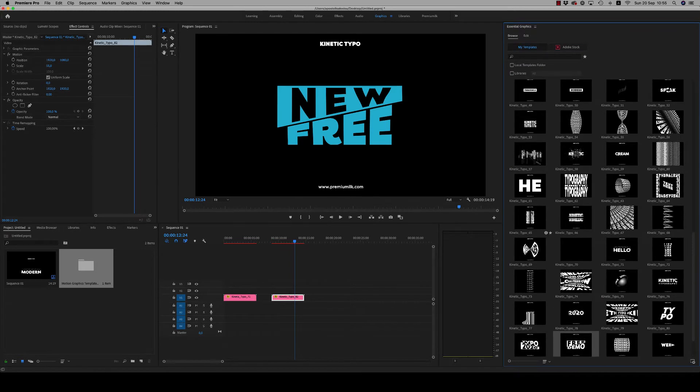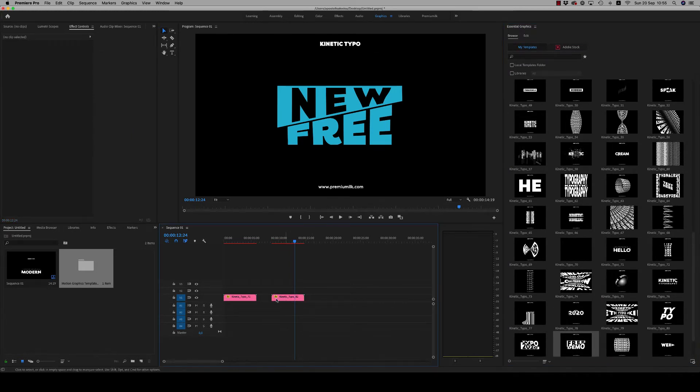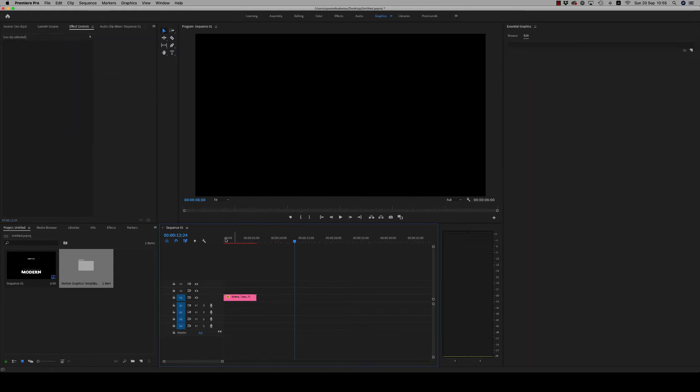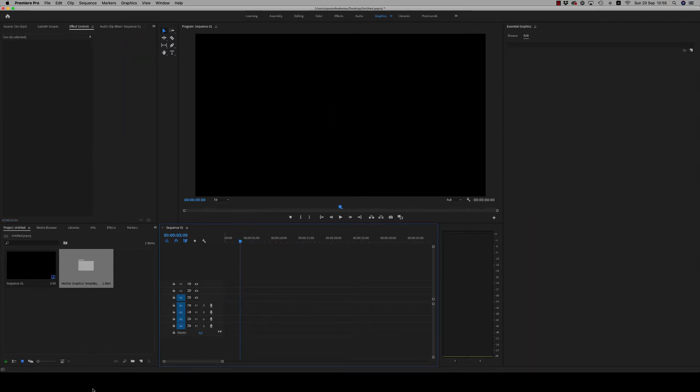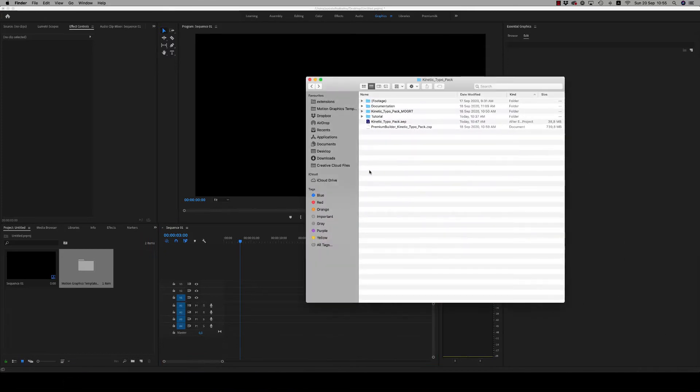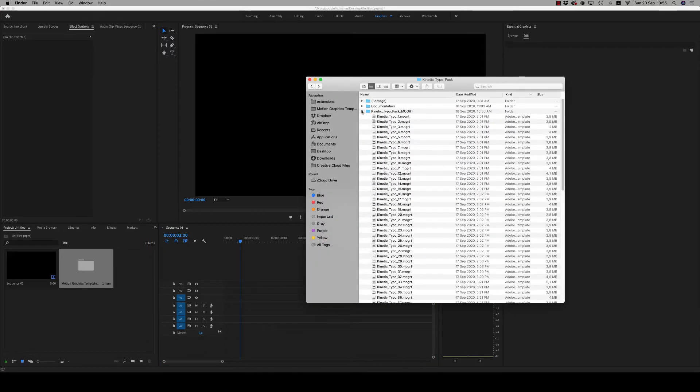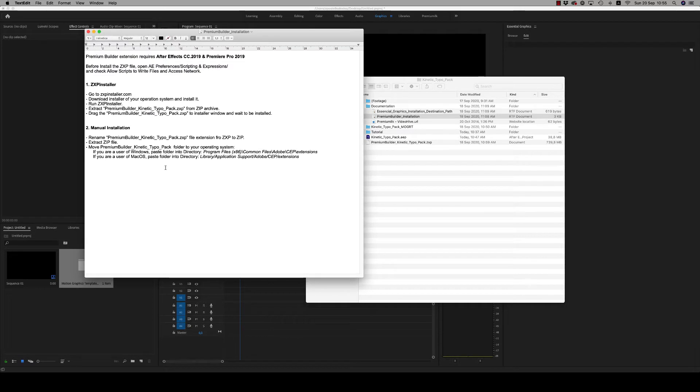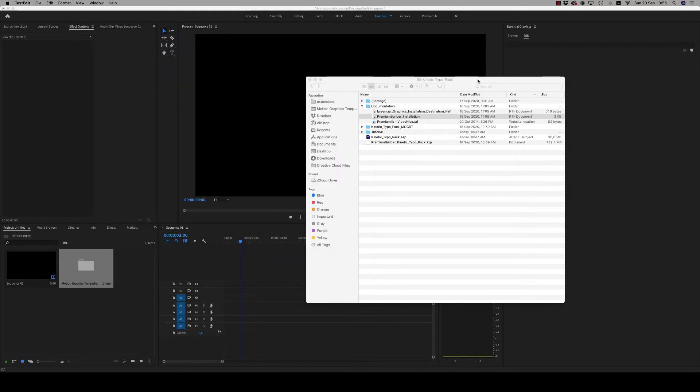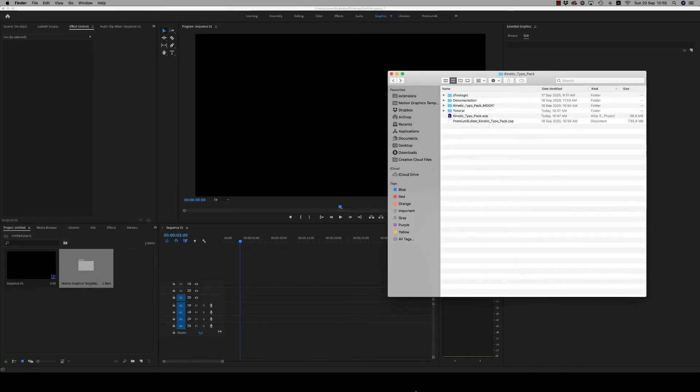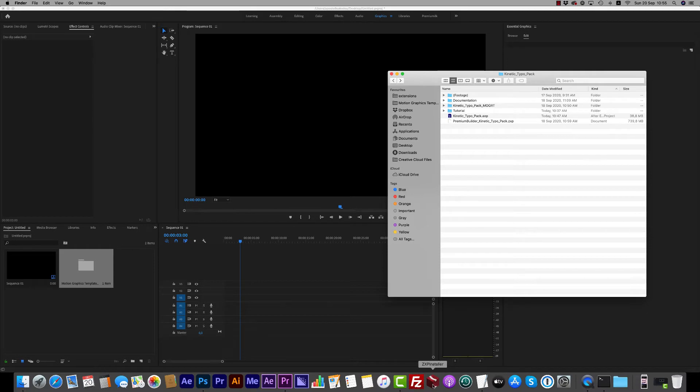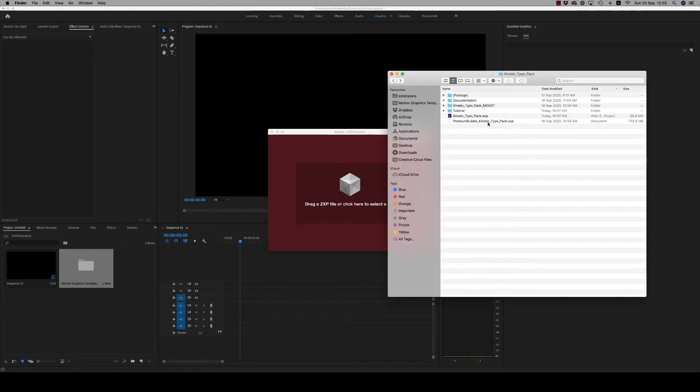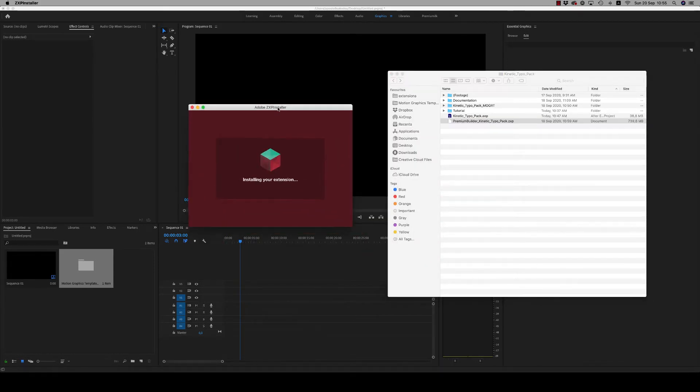Let's see how we can use the Premium Builder Pack, the extension for Premiere Pro. Now here it is. In documentation, the Premium Builder installation - here is exactly what you have to do. Just open the ZXP installer, drag and drop the ZXP file here to install it for Premiere Pro and After Effects also.